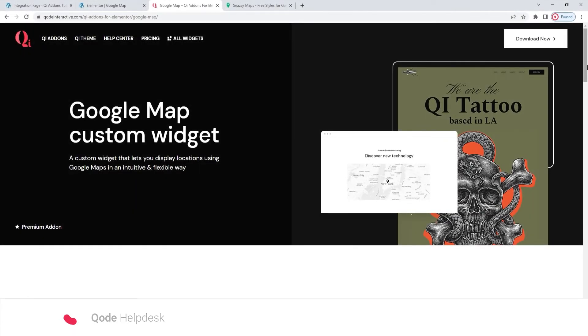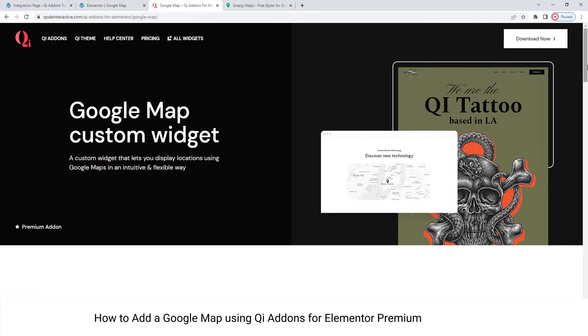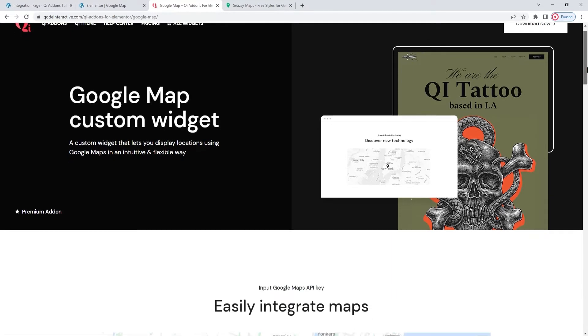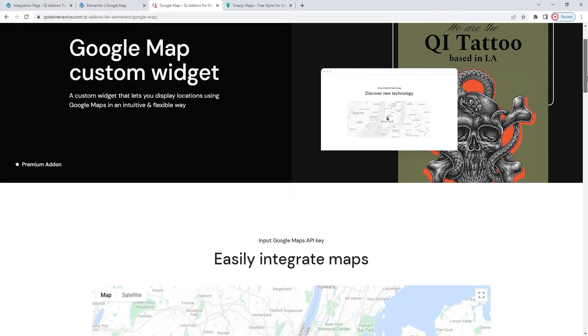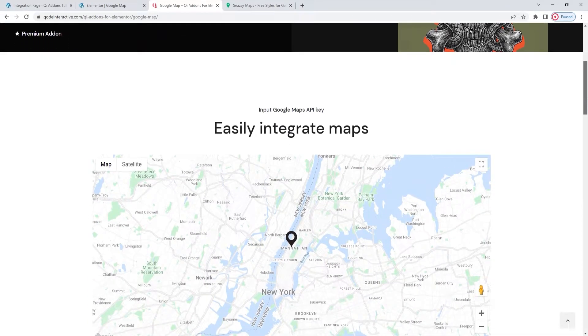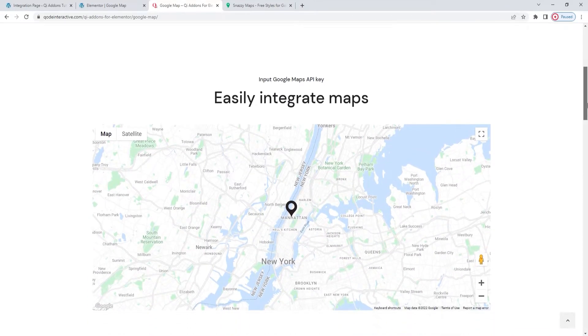Hello and welcome to CodeTutorials. Today we'll be taking a look at the Google Map widget from the Key Add-ons for Elementor Premium plugin. This widget allows you to quickly and easily add Google Maps to your WordPress website.